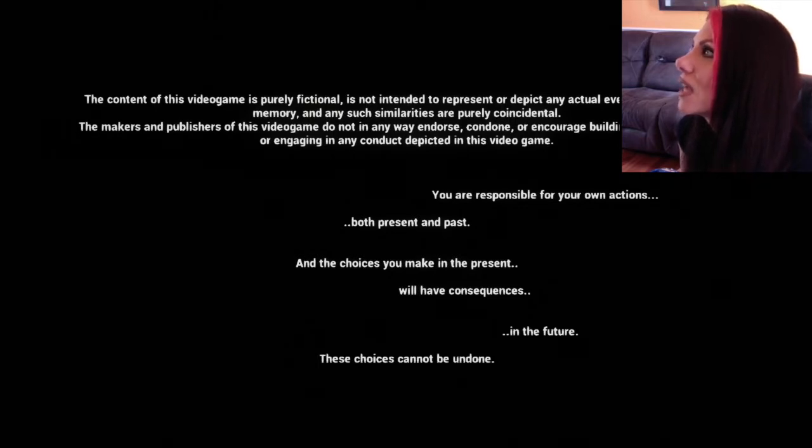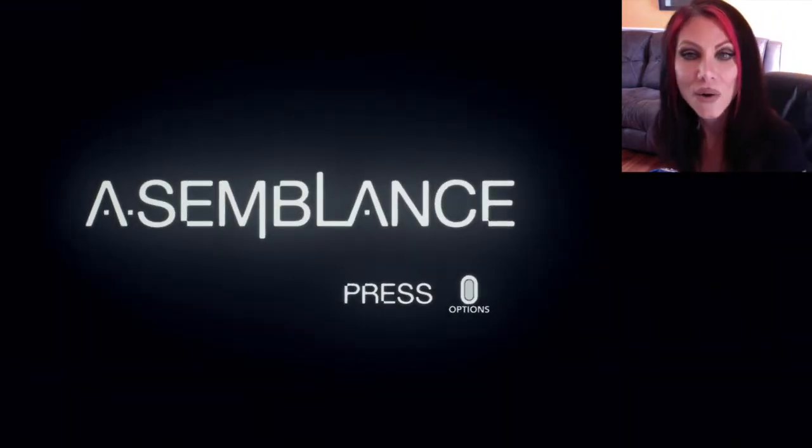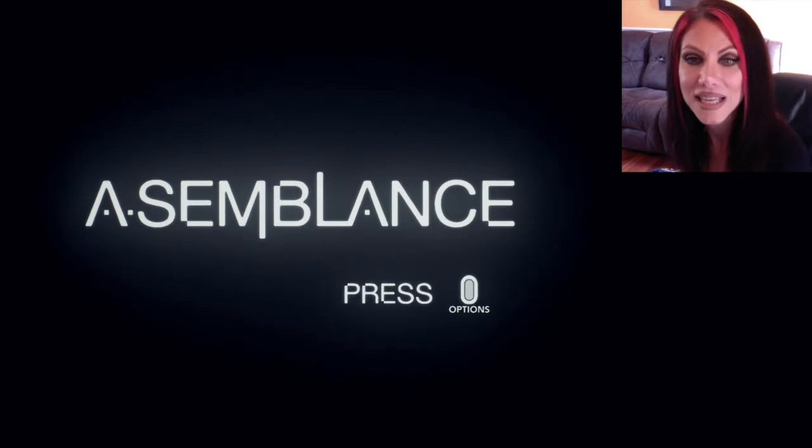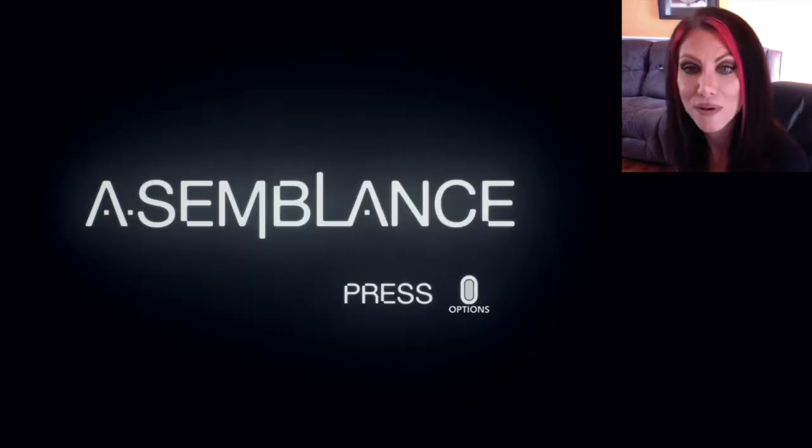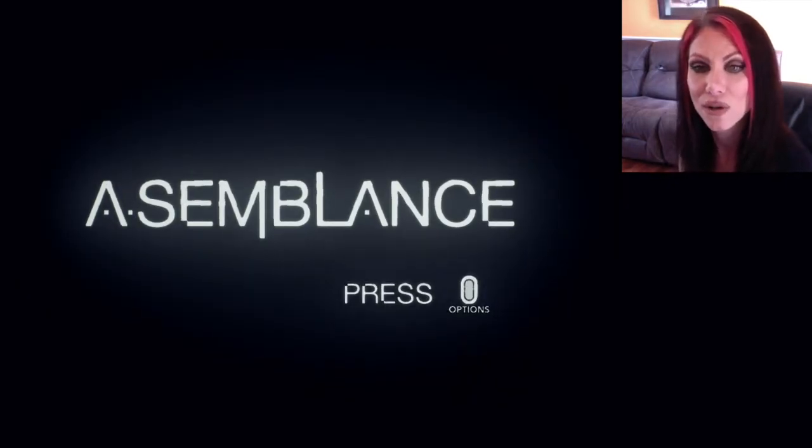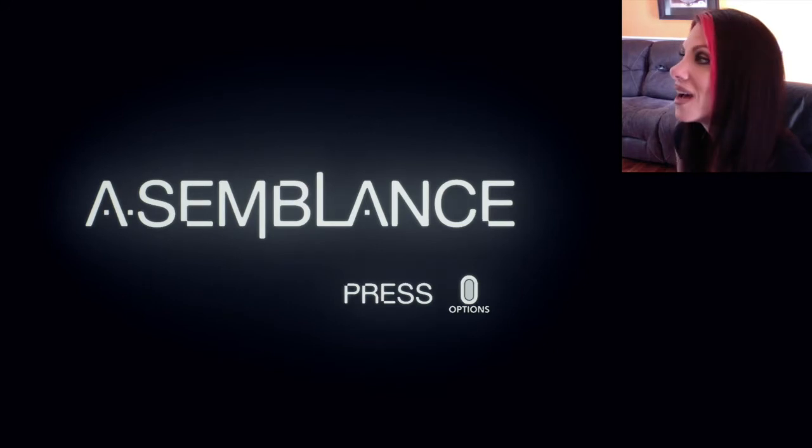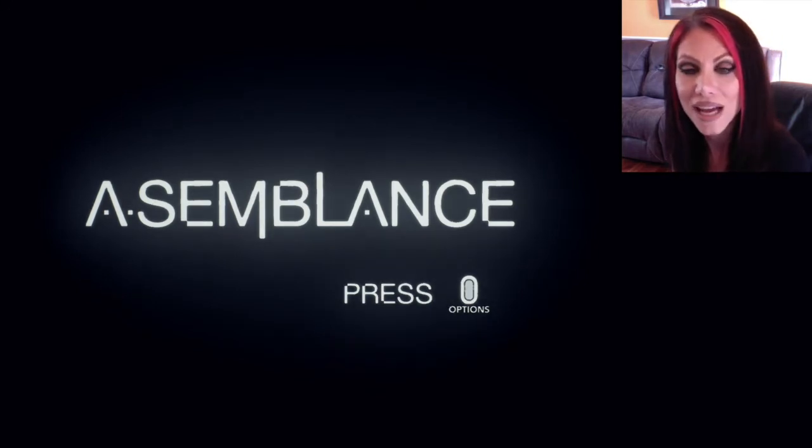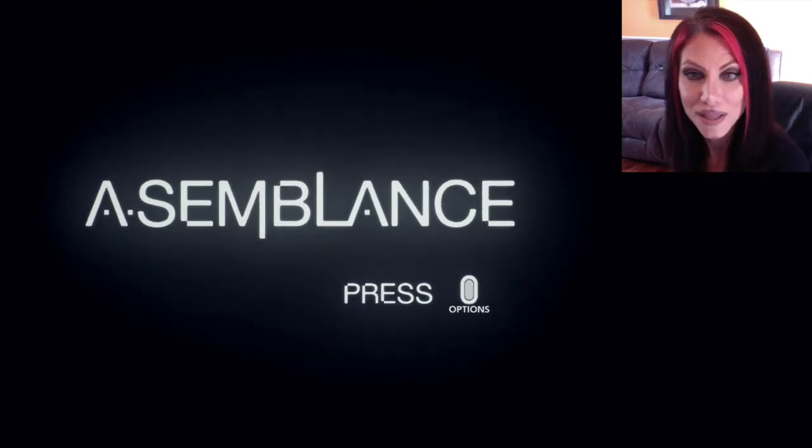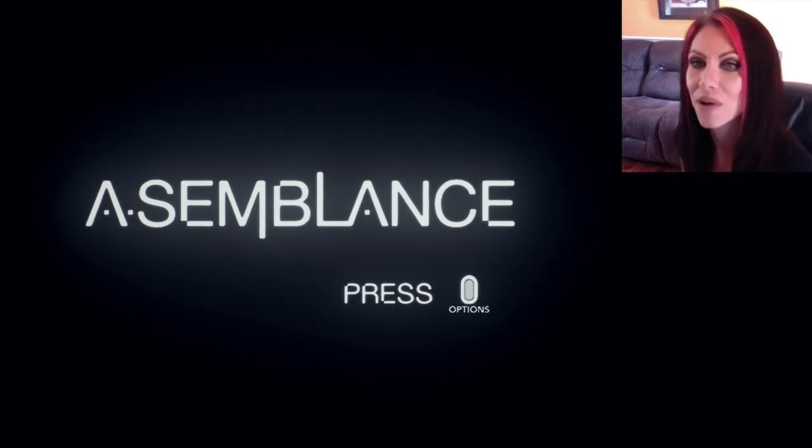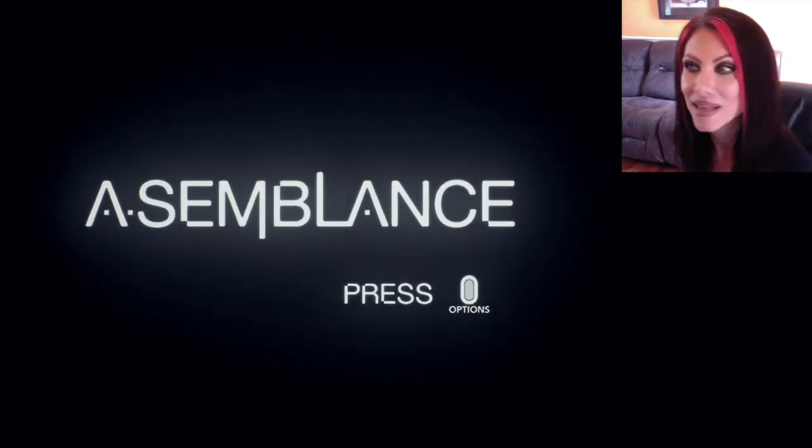Content of this video game is purely fictional. You are responsible for your own actions, both past and present. So I'm excited to play this game. It's an indie game. It reminded me when I went to check it out. It kind of reminded me of Soma, which I played on one of like, I think it's like the second game I ever played on my channel. So I'm excited to play this and thanks for watching.